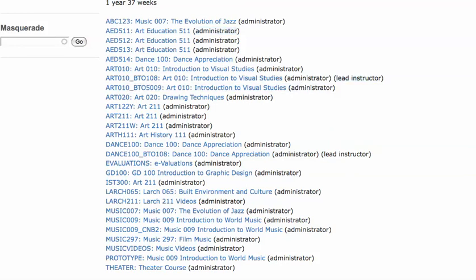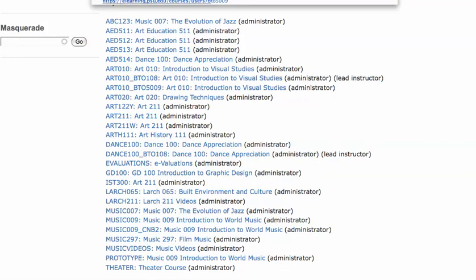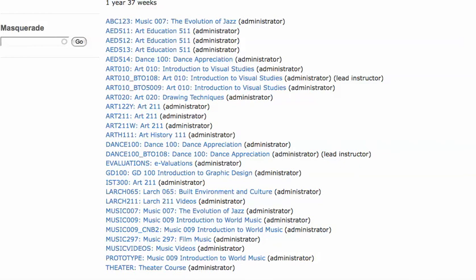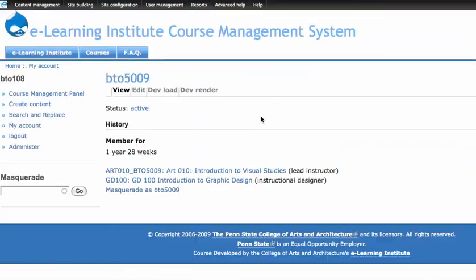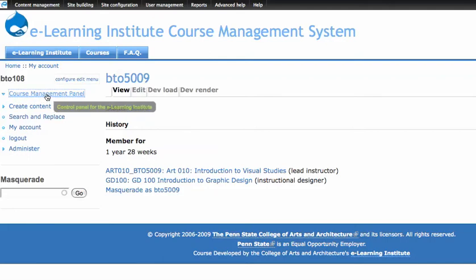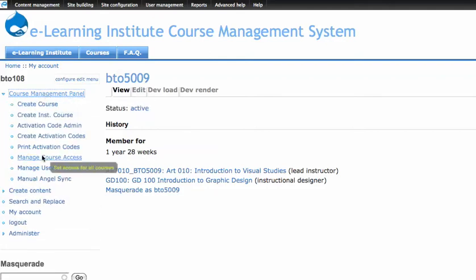This is also something that we can use to check on other people. So I can enter a user account in here and see, okay, so this person's a lead instructor in this course and they're an instructional designer in this course. This lets us check roles very easily.